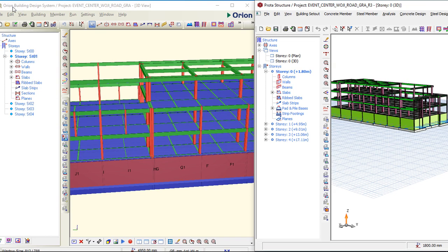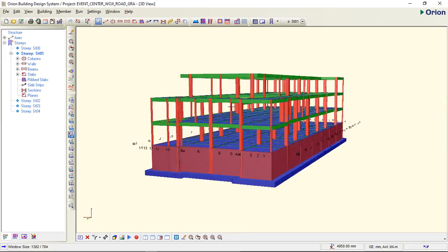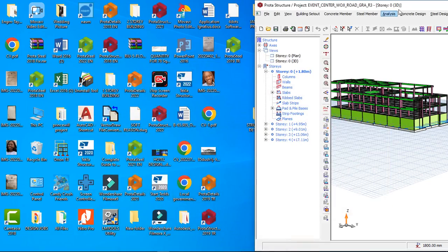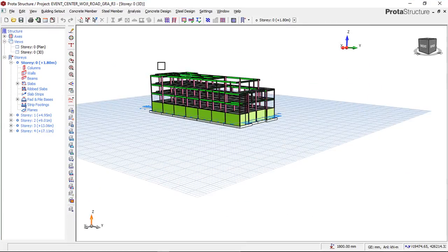You can now see that both softwares show the same project name: Event Center at Woji Road GROE. I did not do a separate design for Prota Structure — all I had to do was import the Orion file into Prota Structure. In my next video, I will be showing you how to do that. This introduction is just to show you that you can export all your buildings done in Orion into Prota Structure.